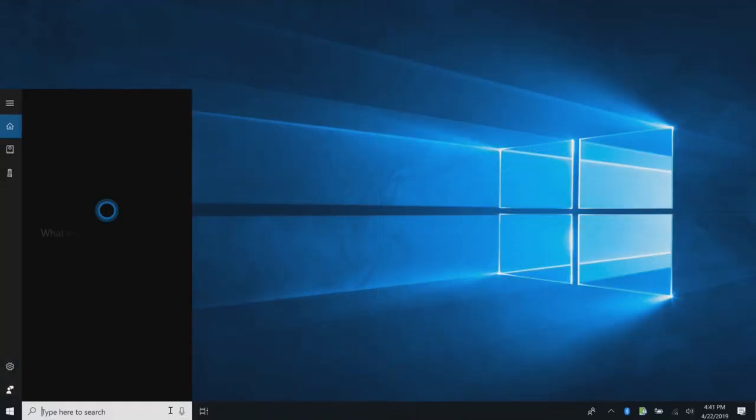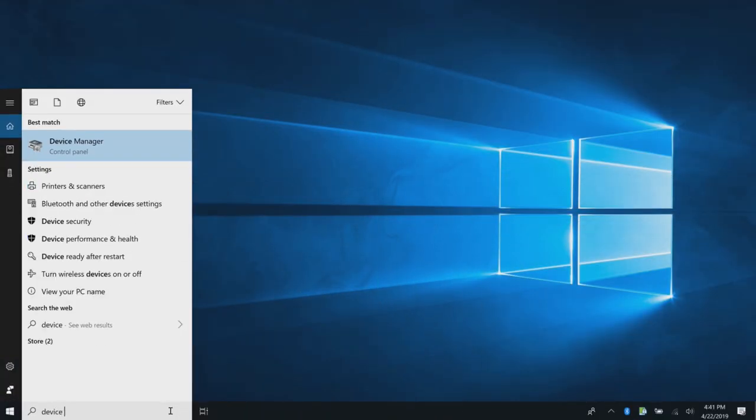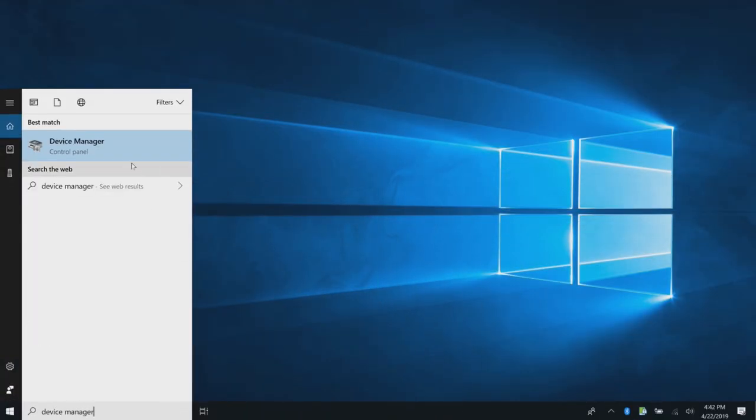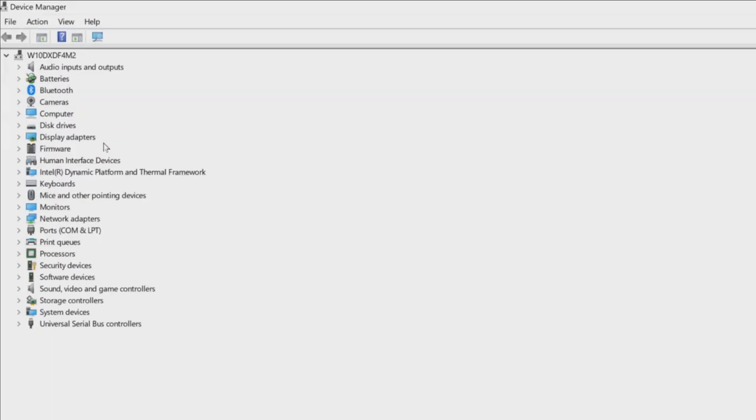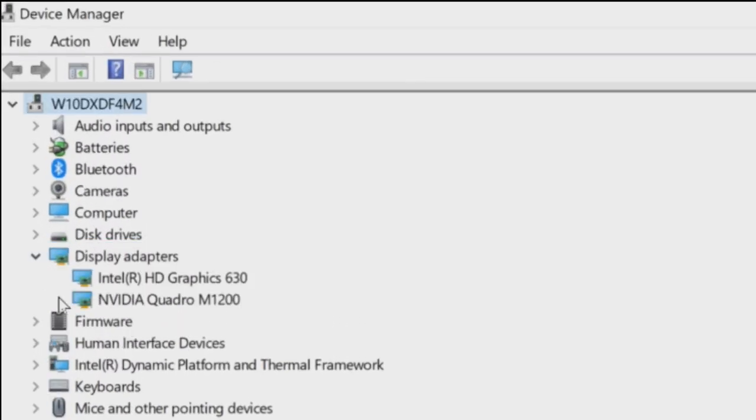To begin, identify the names of the video drivers your computer has by opening the Device Manager and expanding Display Adapter.